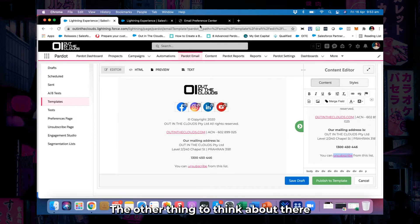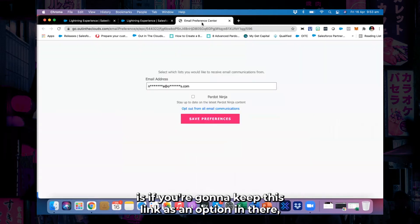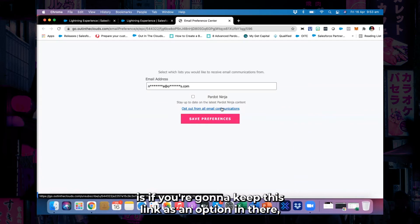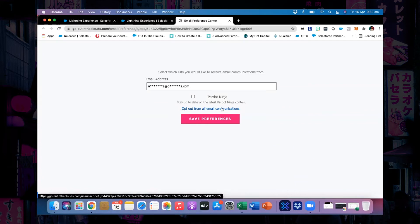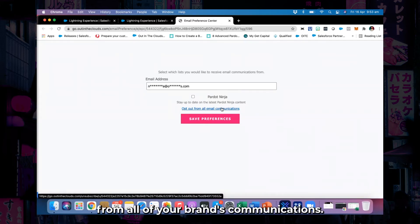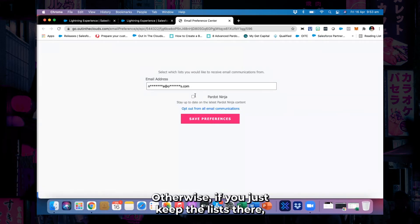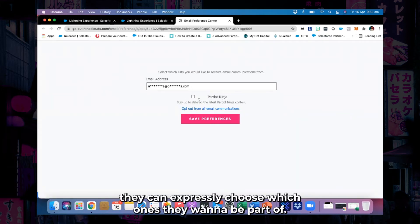The only thing to think about there is if you're going to keep the 'opt out of all' link as an option, they're going to unsubscribe from all of your brand communications. Otherwise, if you just keep the lists there, they can expressly choose which ones they want to be part of.